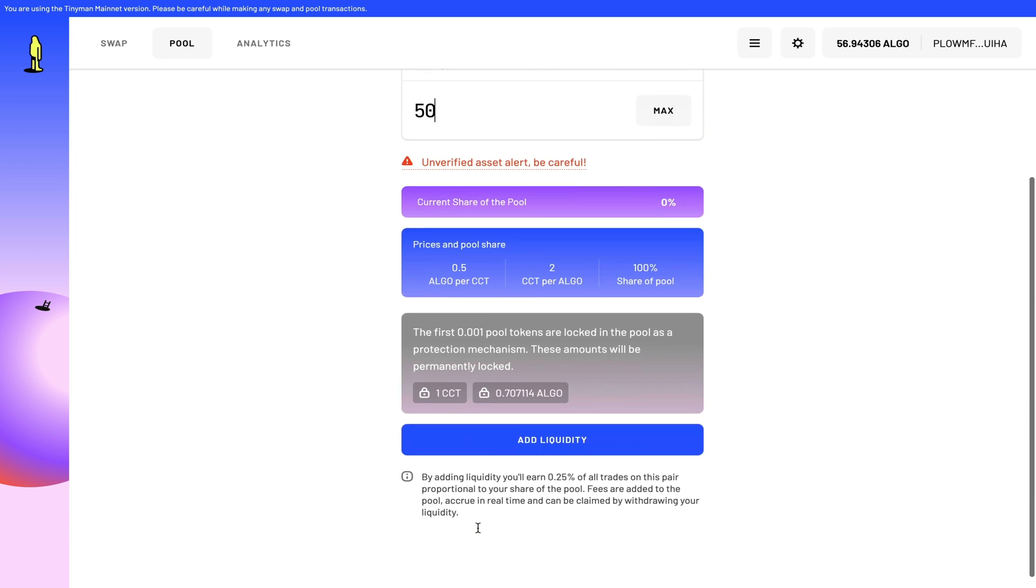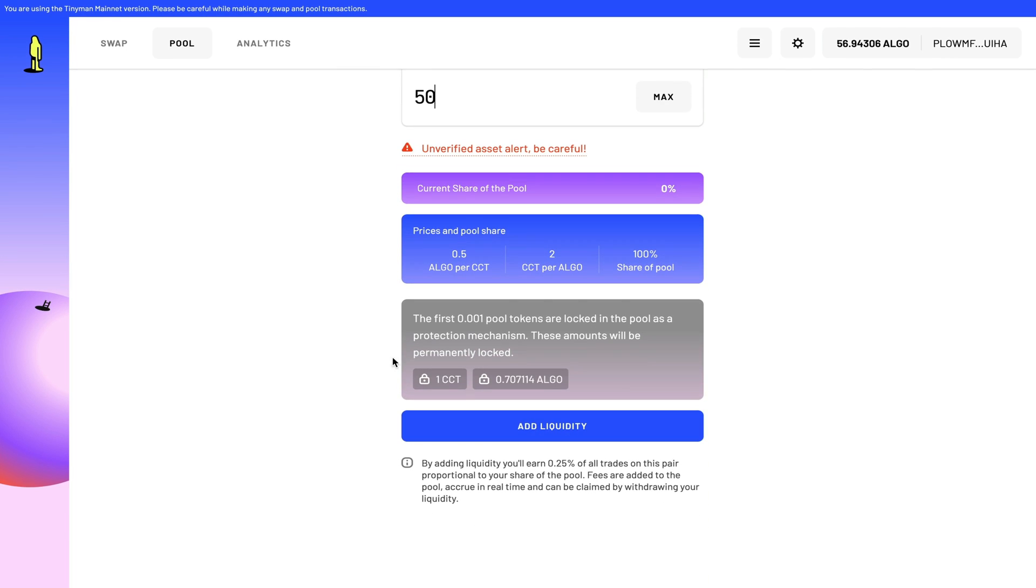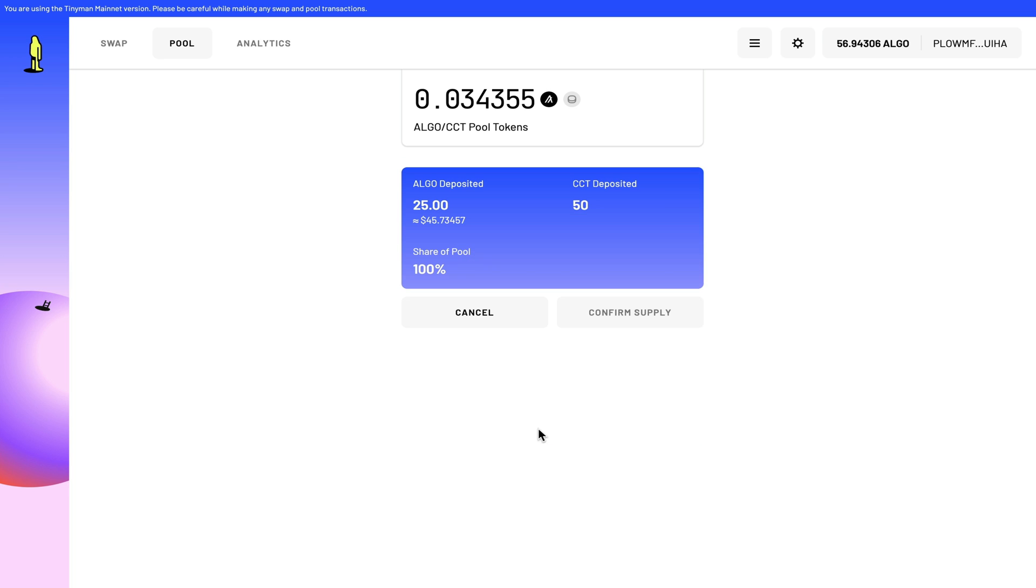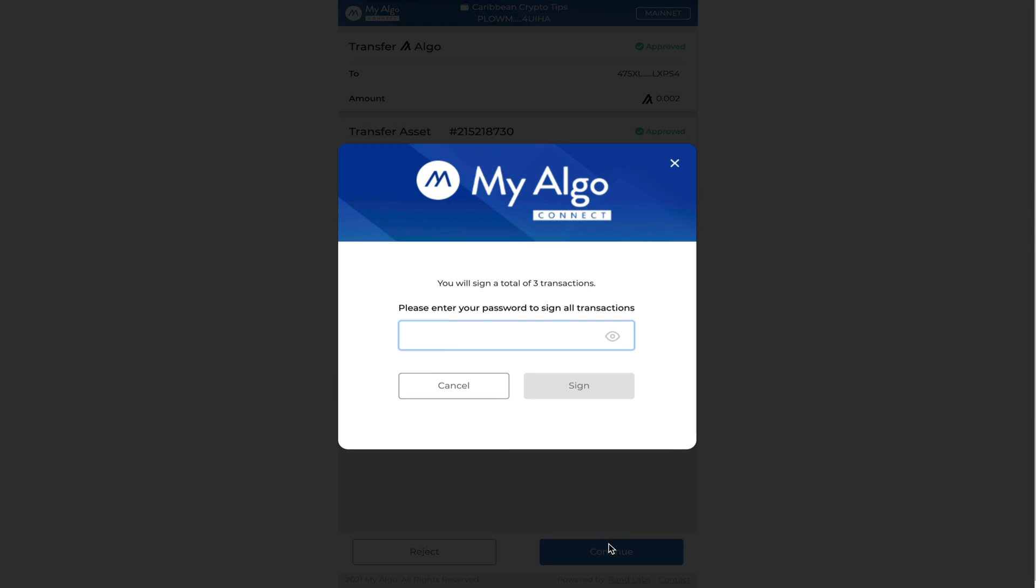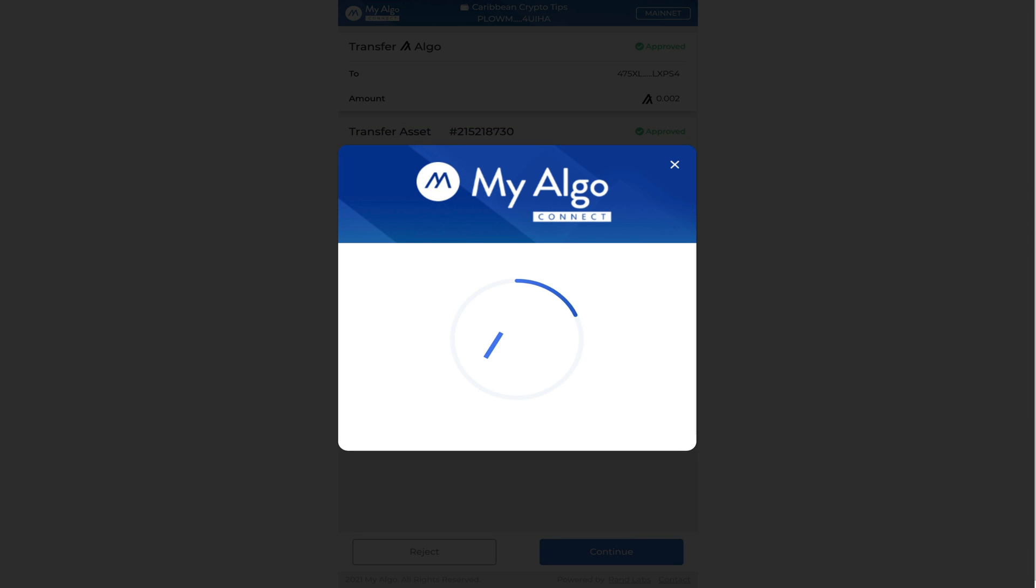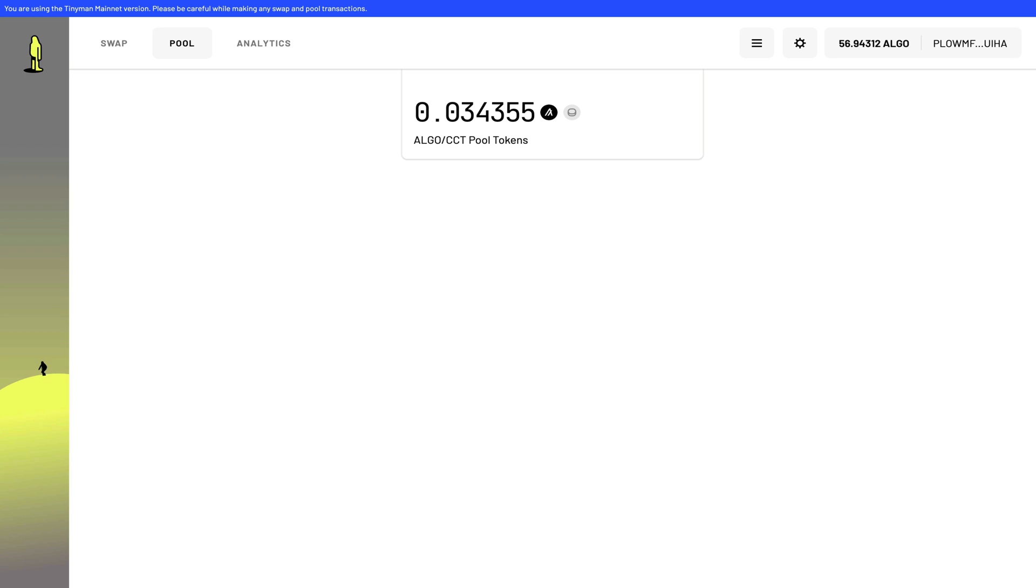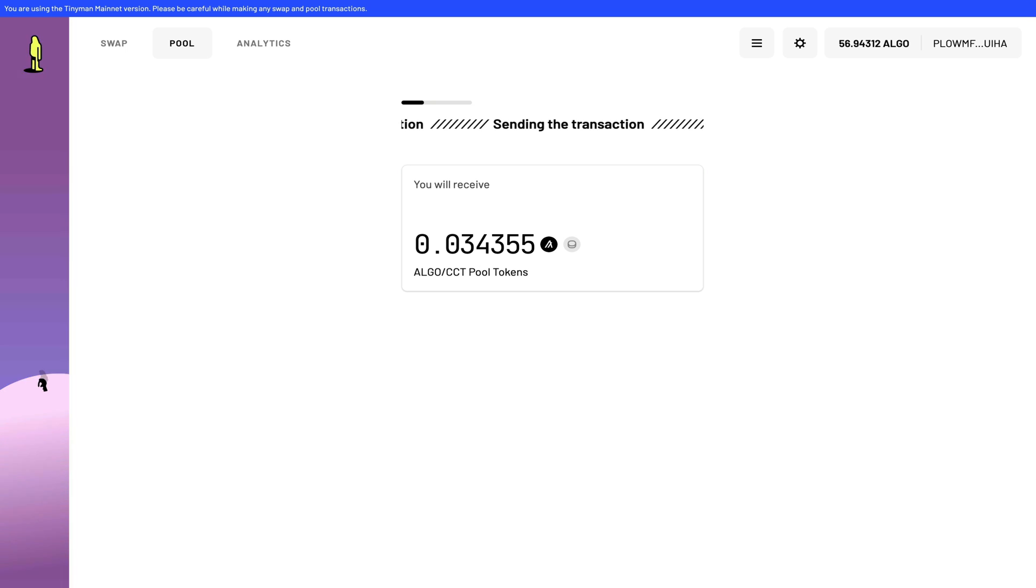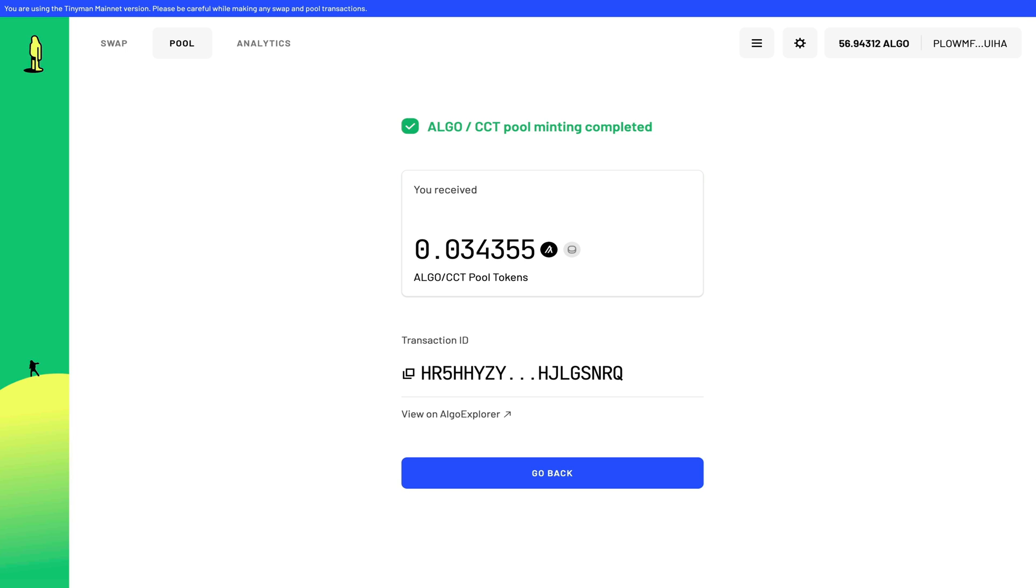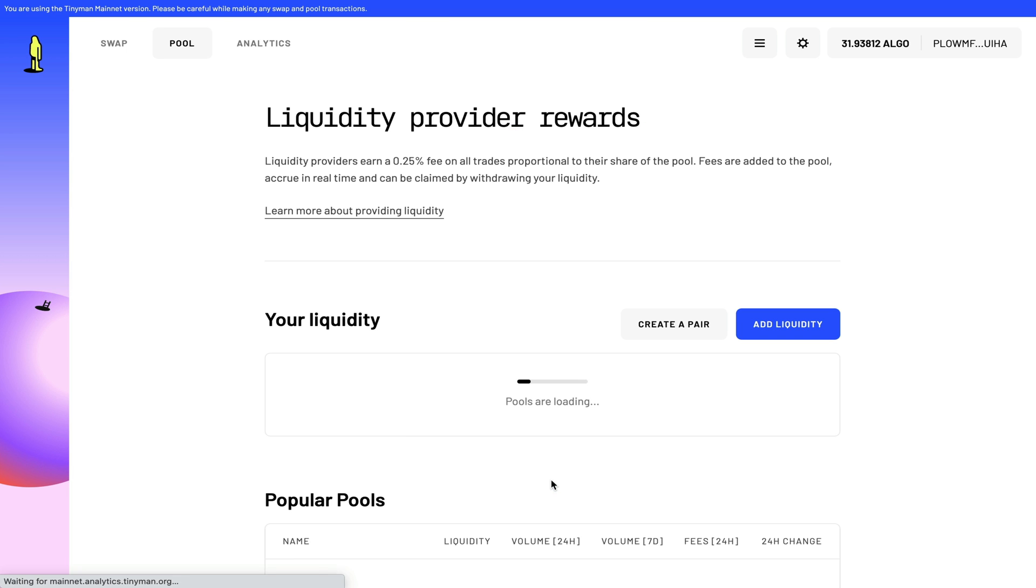So all we have to do now is go down and click add liquidity, but please read all the warnings that you see here. All that's left for me to do now is to confirm my supply. And just like that, my tokens have been added to a pool.